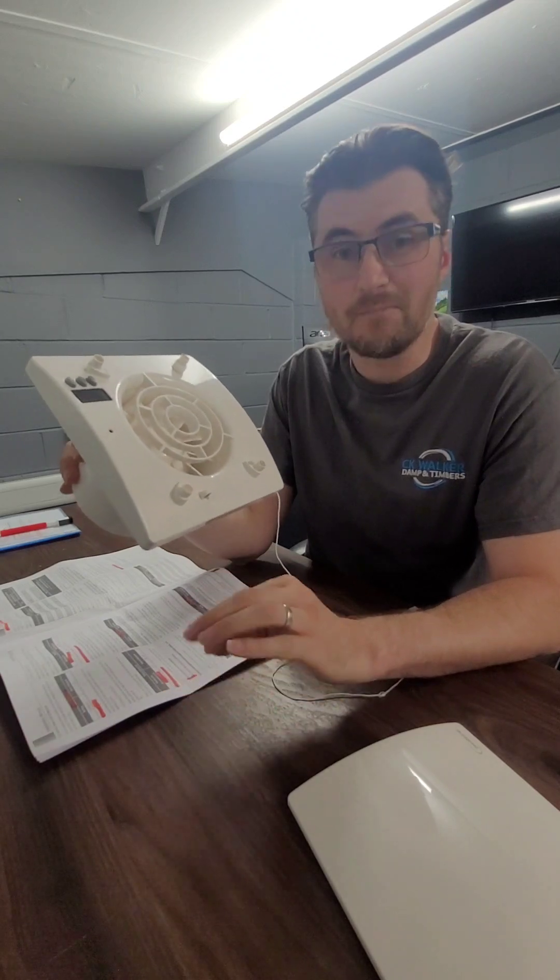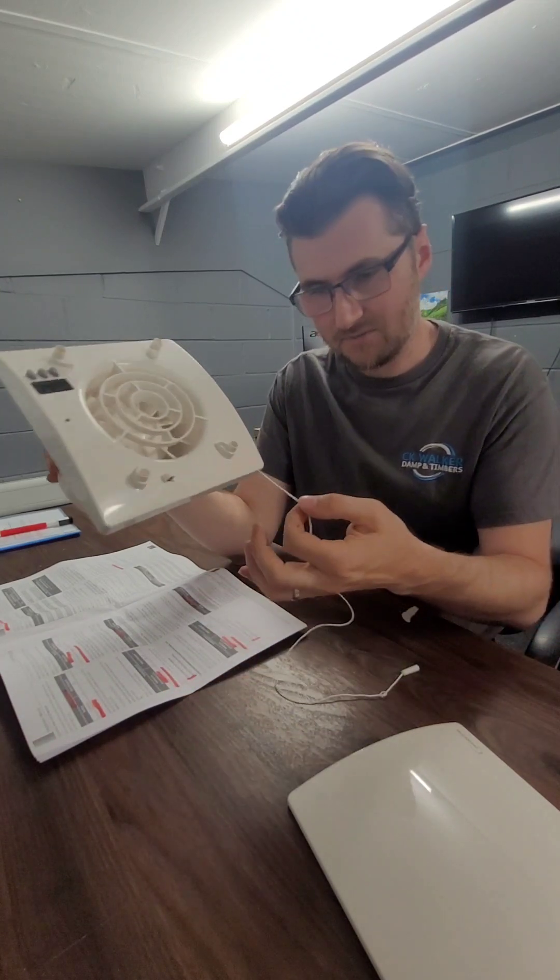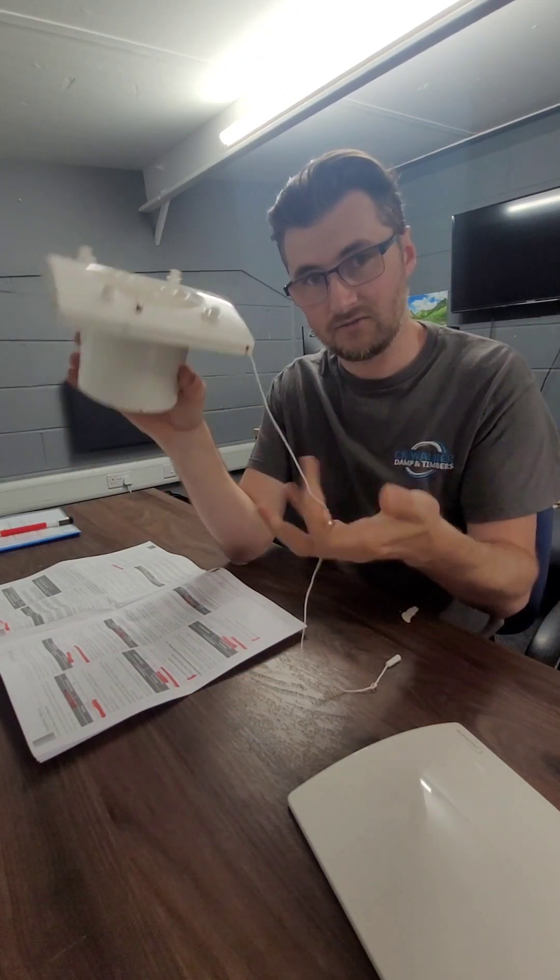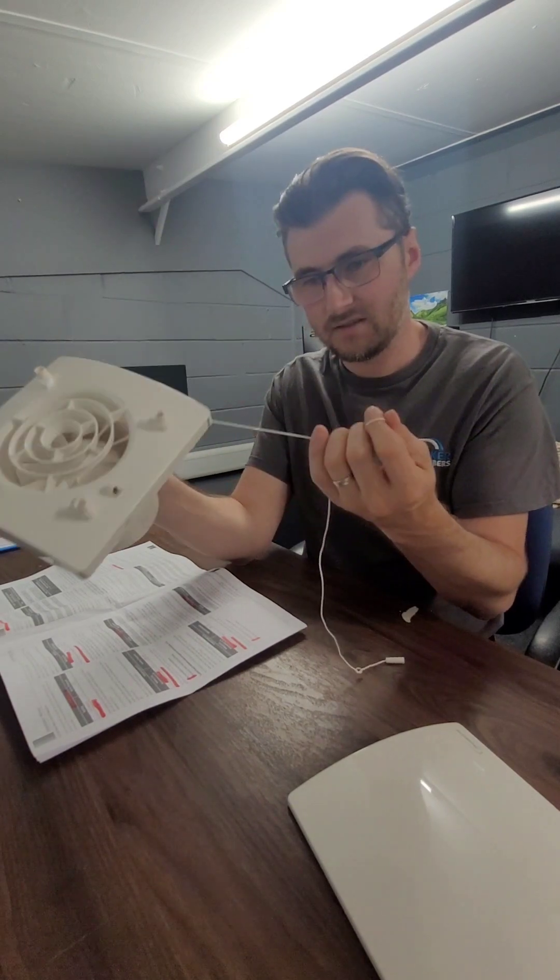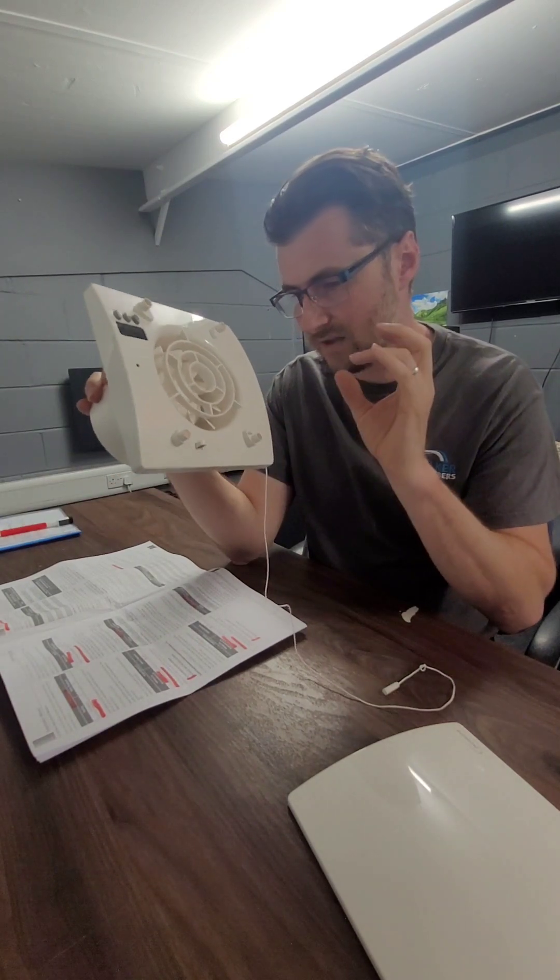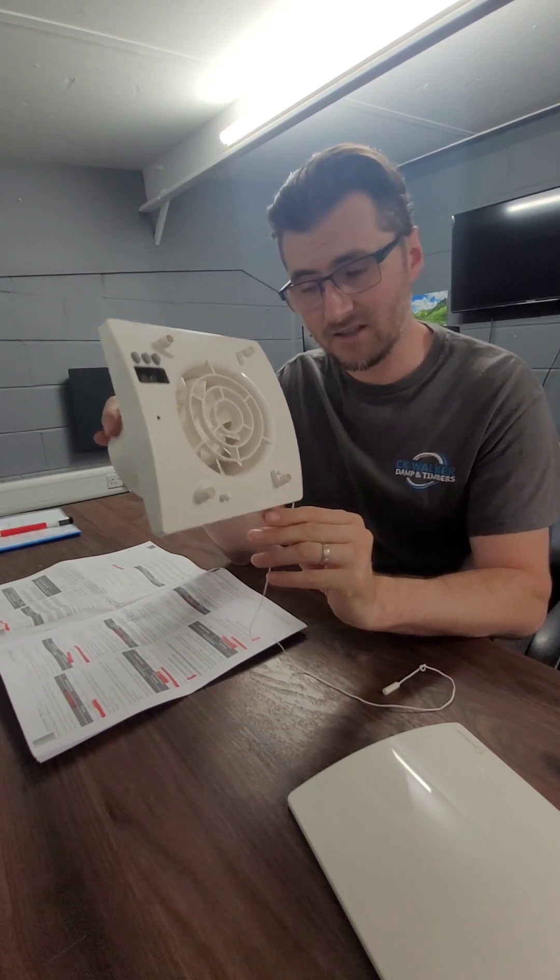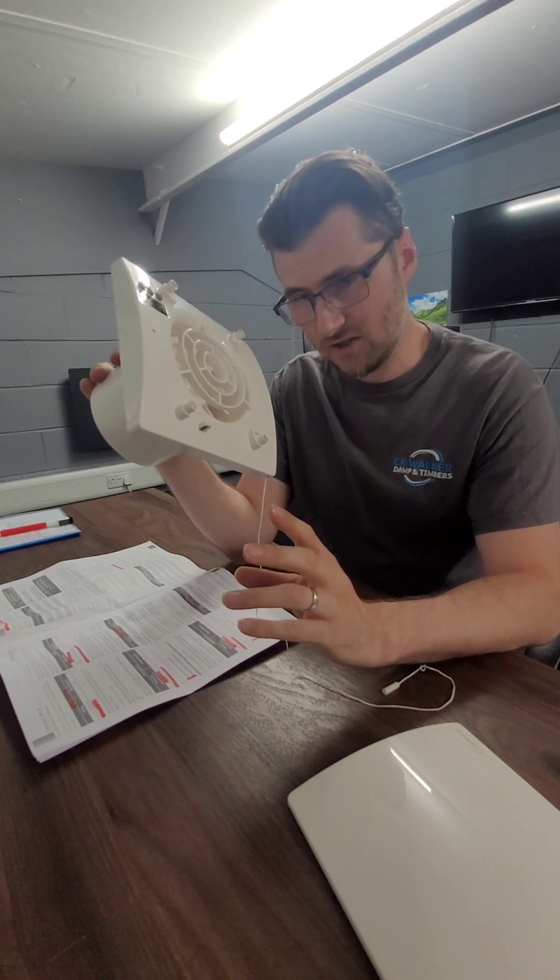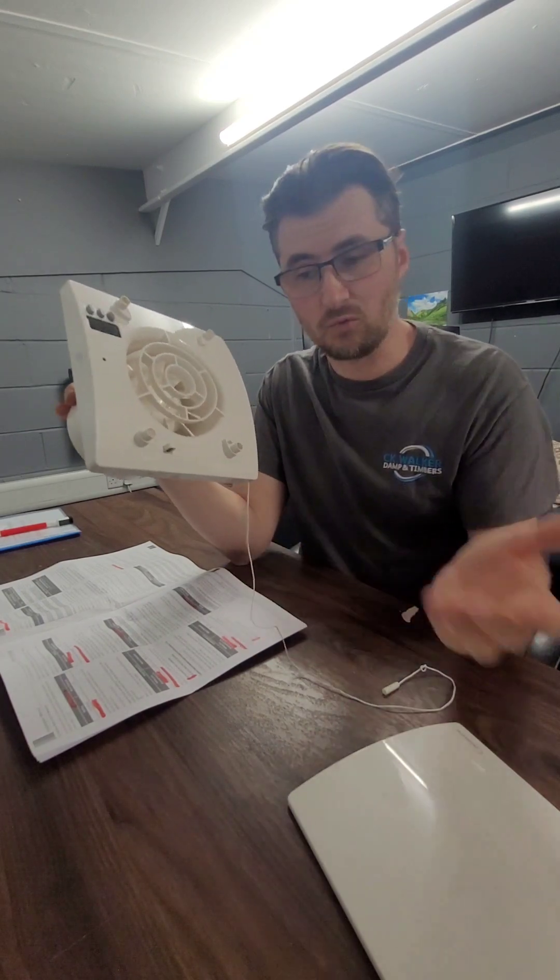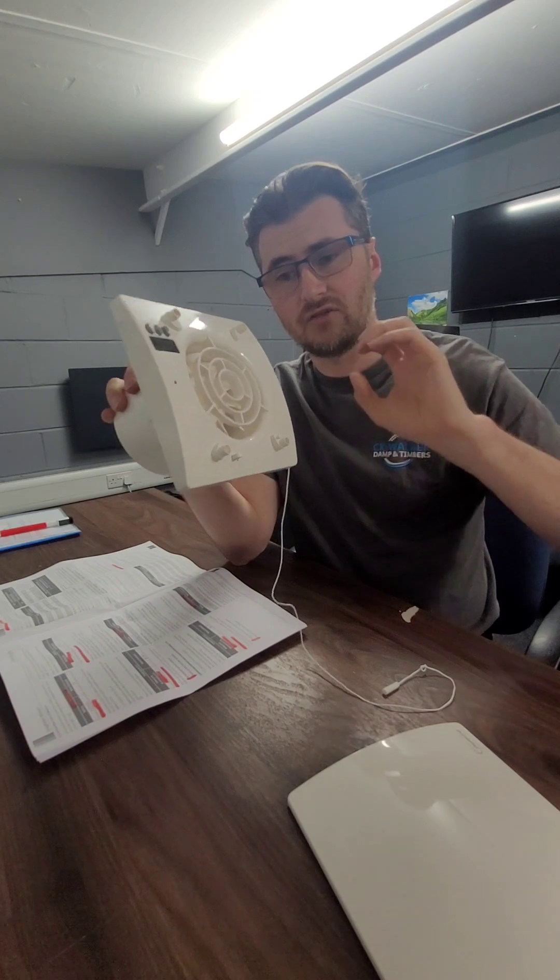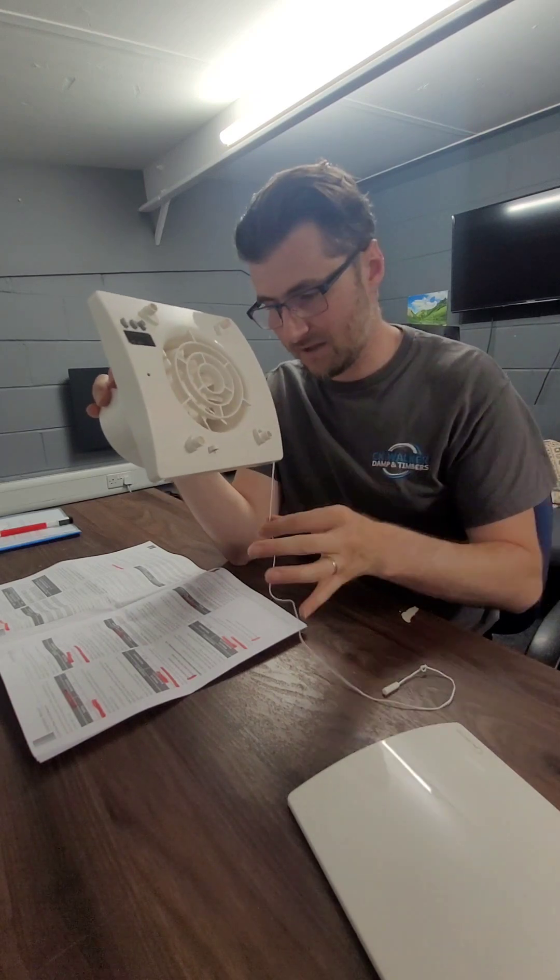And then you also have the option of a main boost. Now that's activated by either pulling this pull cord here, that will be the main boost and that will be from 8 to 29 litres a second. You can also have it so it's activated by your light switch. You can wire that directly to the fan so when the light switched on the fan will boost to its full boosting capacity.